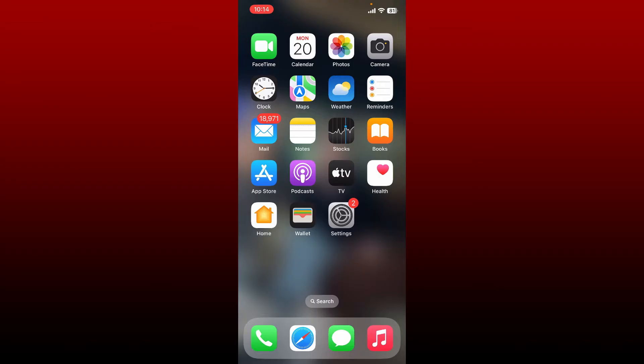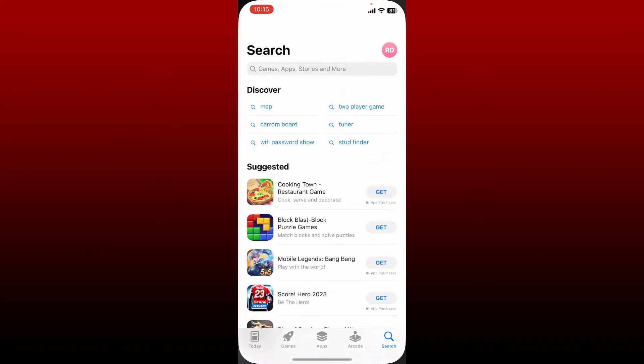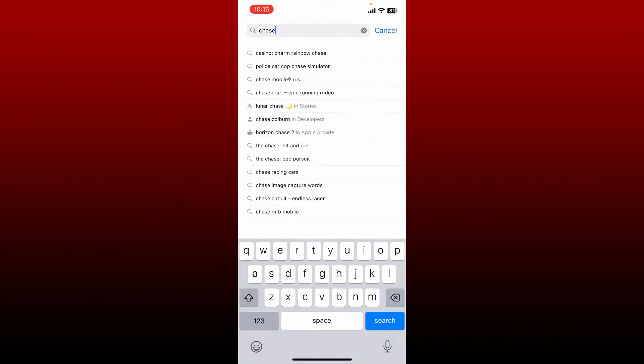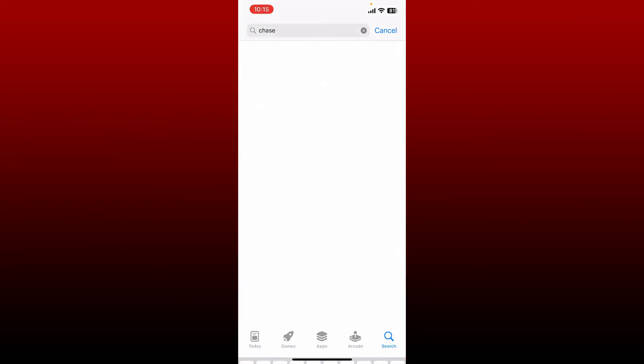Chase Bank has a mobile banking application called Chase Mobile. You can download it from your App Store or your Play Store on your mobile device. If you are using an iOS device, open up your App Store. If you're using an Android device, open up your Play Store.